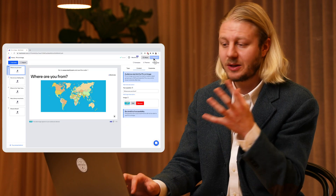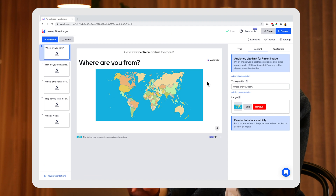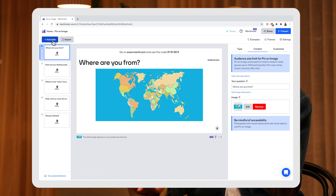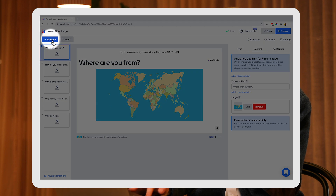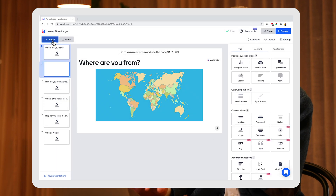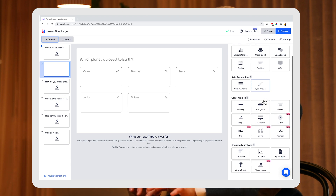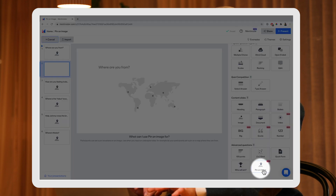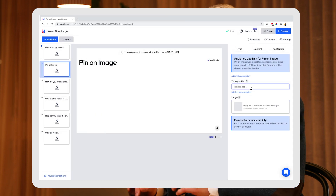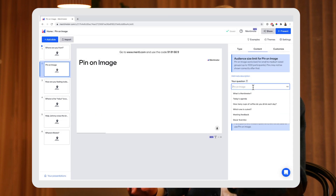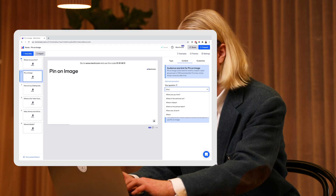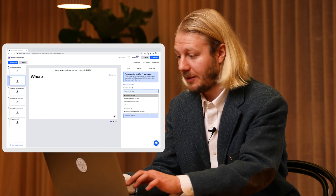Let's take a look at how I made this slide. I'm going to go out of present mode, which will take me to the edit view in Mentimeter. I'm going to go up here and select 'add slide' on the top left corner of my presentation, click there, and then go down to 'pin on image.' I'm then going to select that, and here I can ask a question to my audience — we might do the same one: 'Where are you from?'